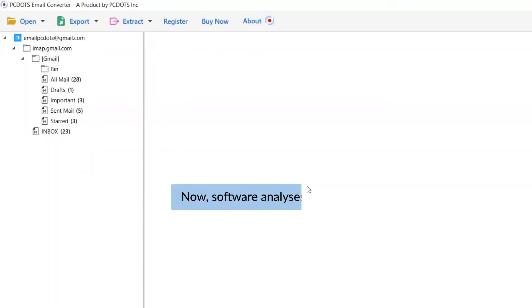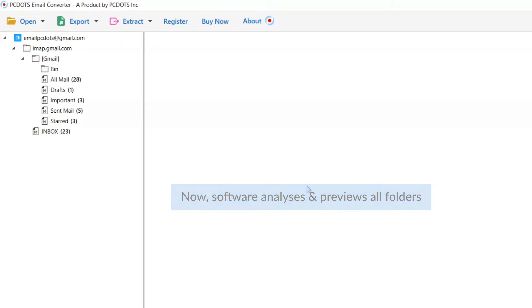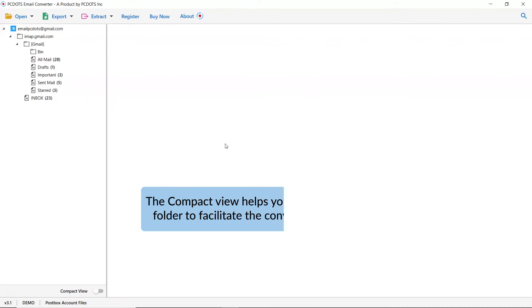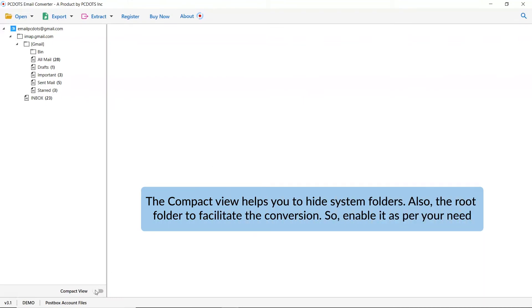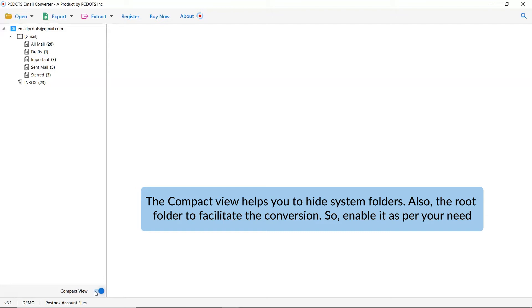As you can see, different folders are listed in the software interface on the left. You can hide system folders during conversion by running the application and clicking on the Compact option. It also hides subfolders to facilitate the conversion.